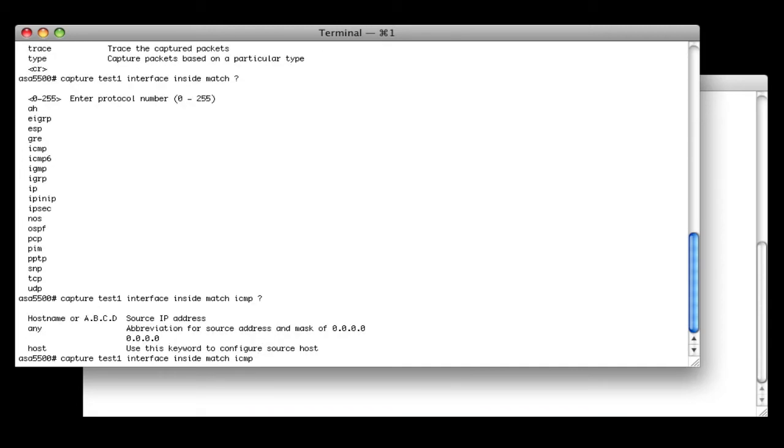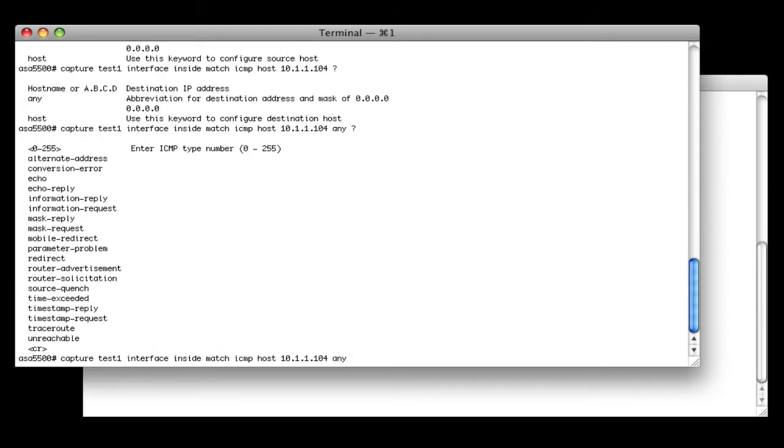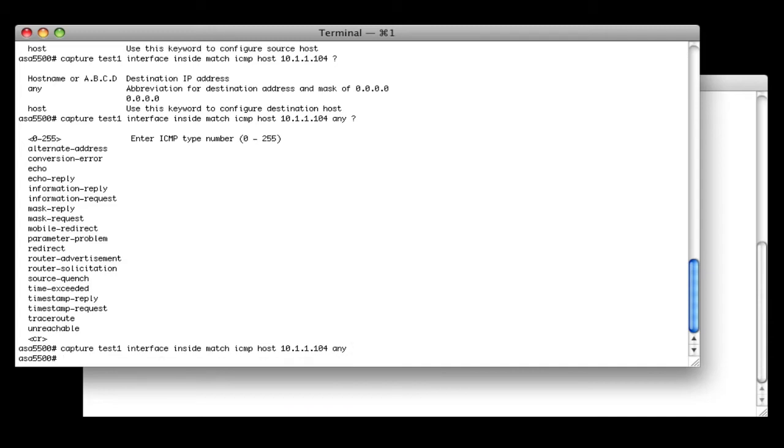ICMP source is going to be my host, which is 10.1.1.104, destination, let's just specify any. We can also specify ICMP type if you wanted to see certain ICMP types, such as echo or echo reply. We're just going to leave it at blank, which gives us everything. So we hit enter, and now we have a capture defined and running.